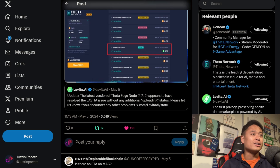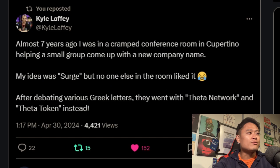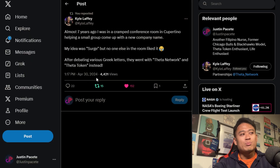Almost 7 years ago, Kyle Laffey was in a cramped conference room in Cupertino helping a small group come up with a new company name. His idea was Surge, but no one else in the room liked it. After debating various Greek letters, they went with Theta Network and Theta Token instead. This was posted on April 30th, 2024 — just some fun history seeing the growth and development of Theta Network.